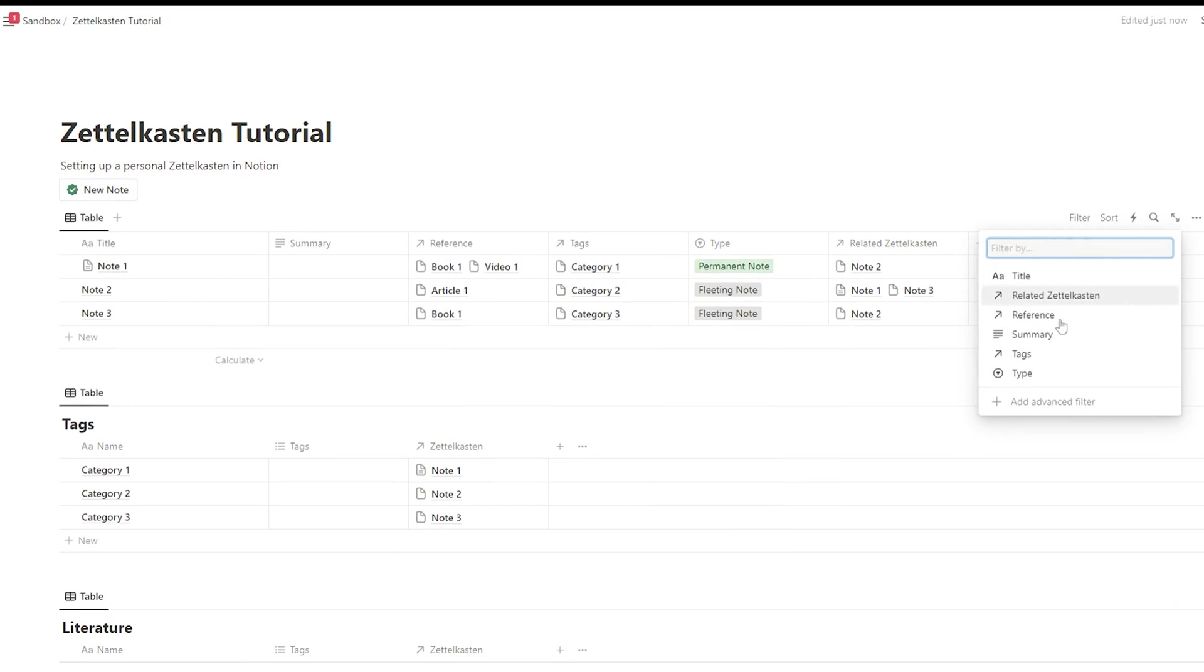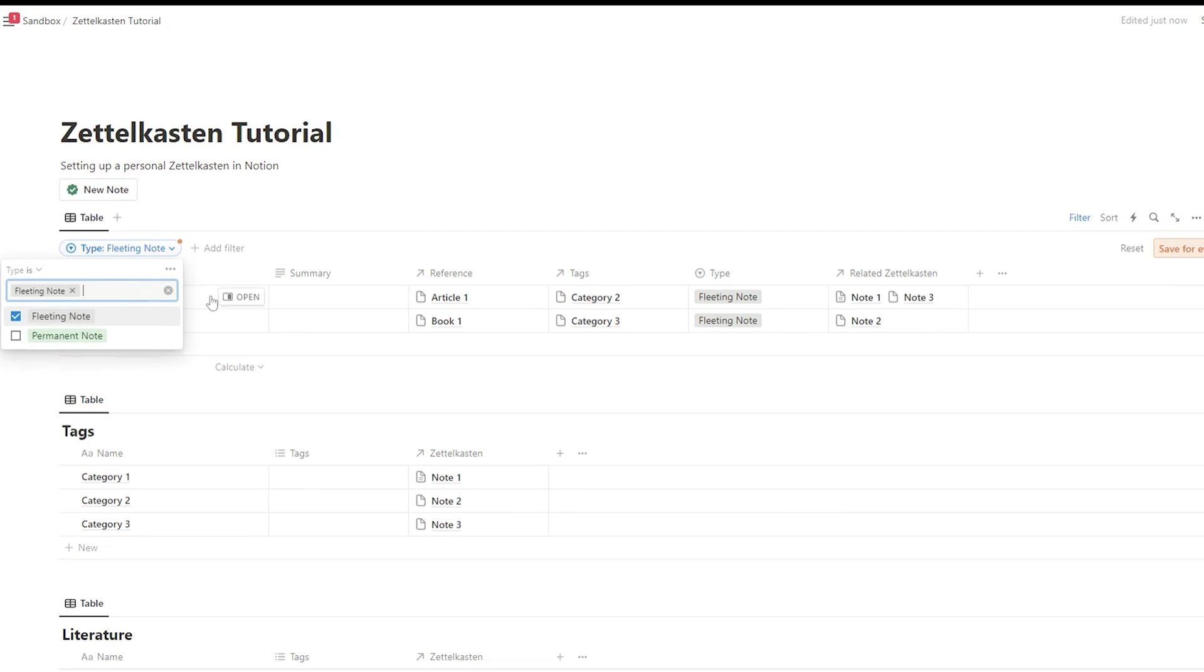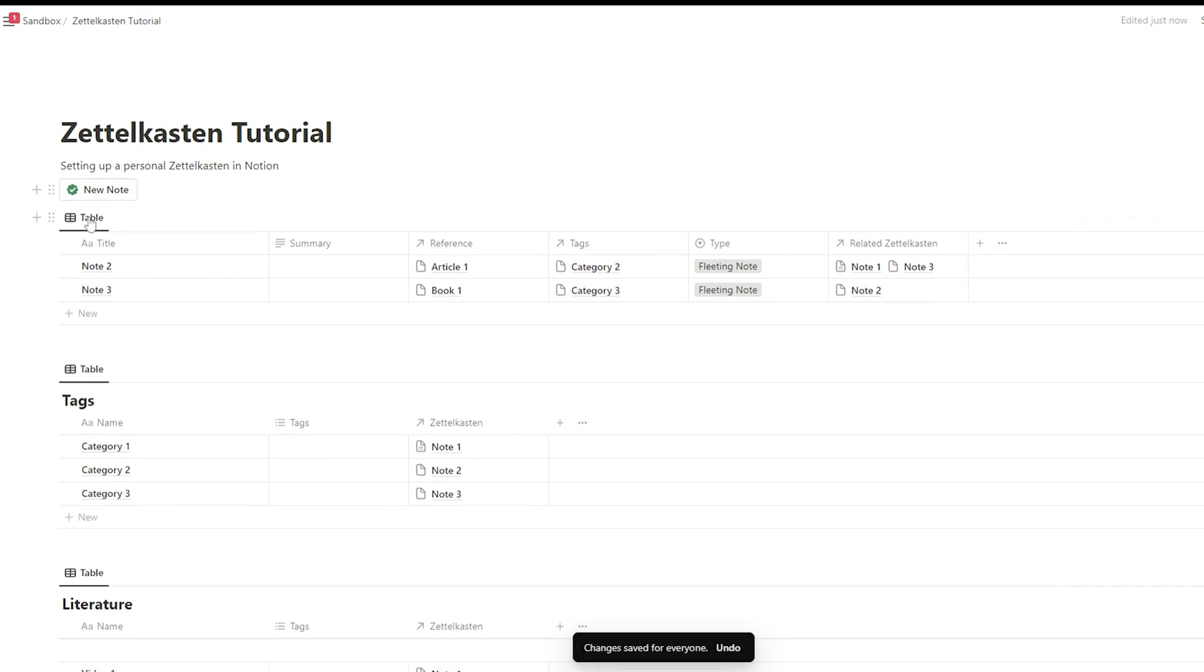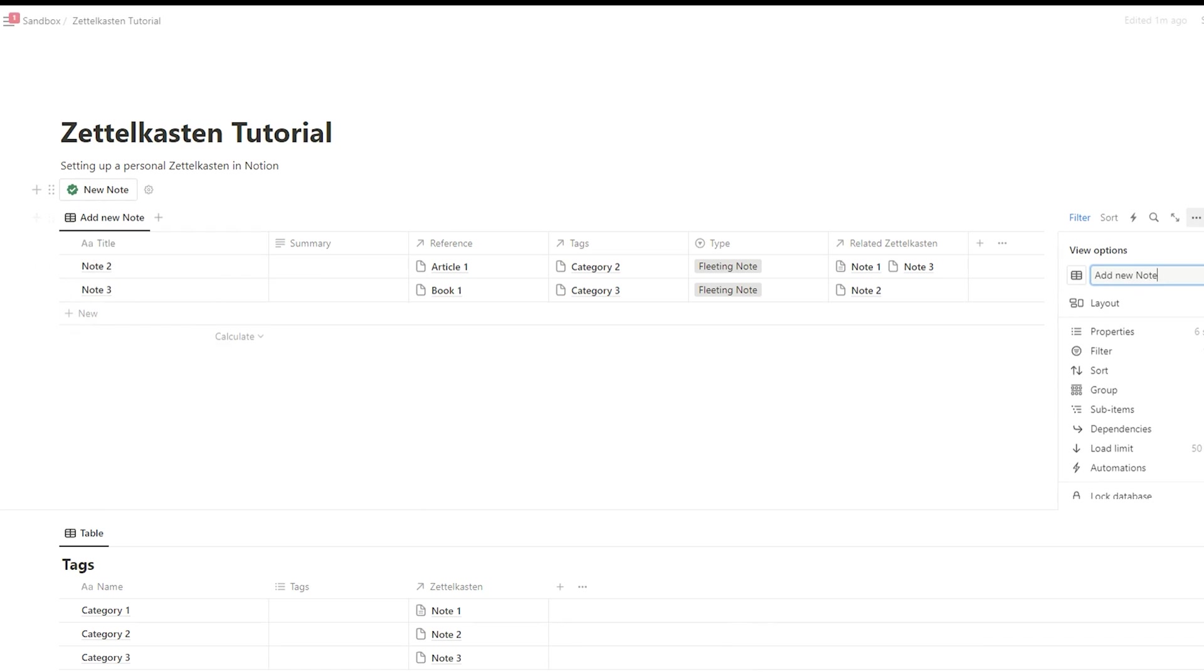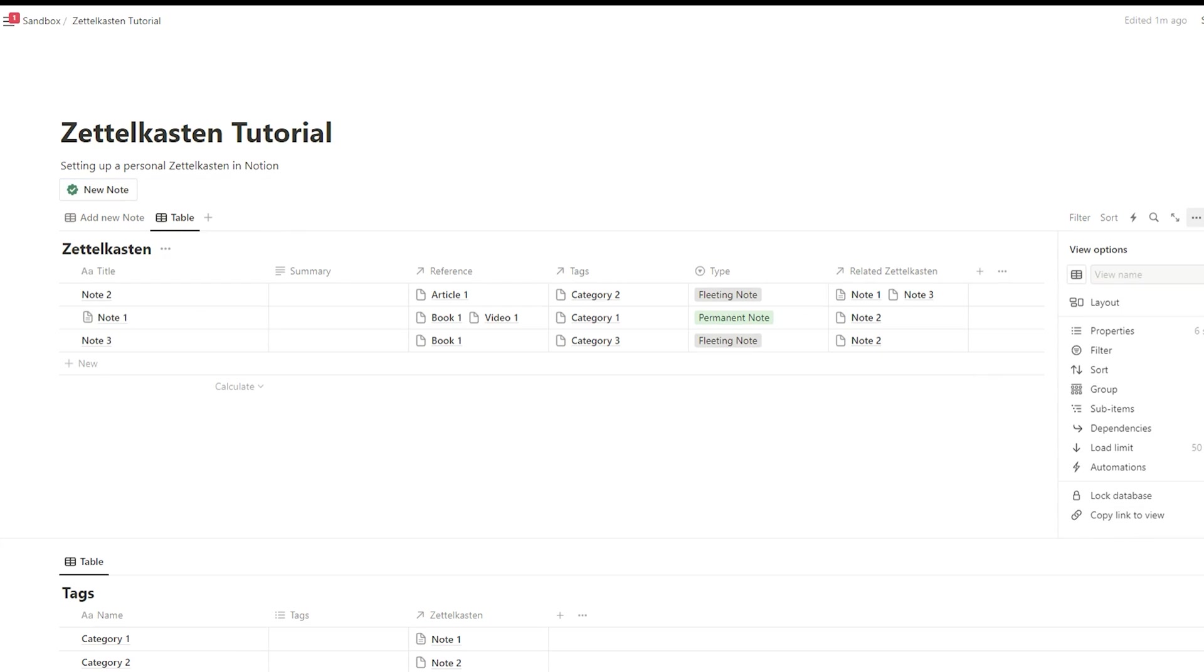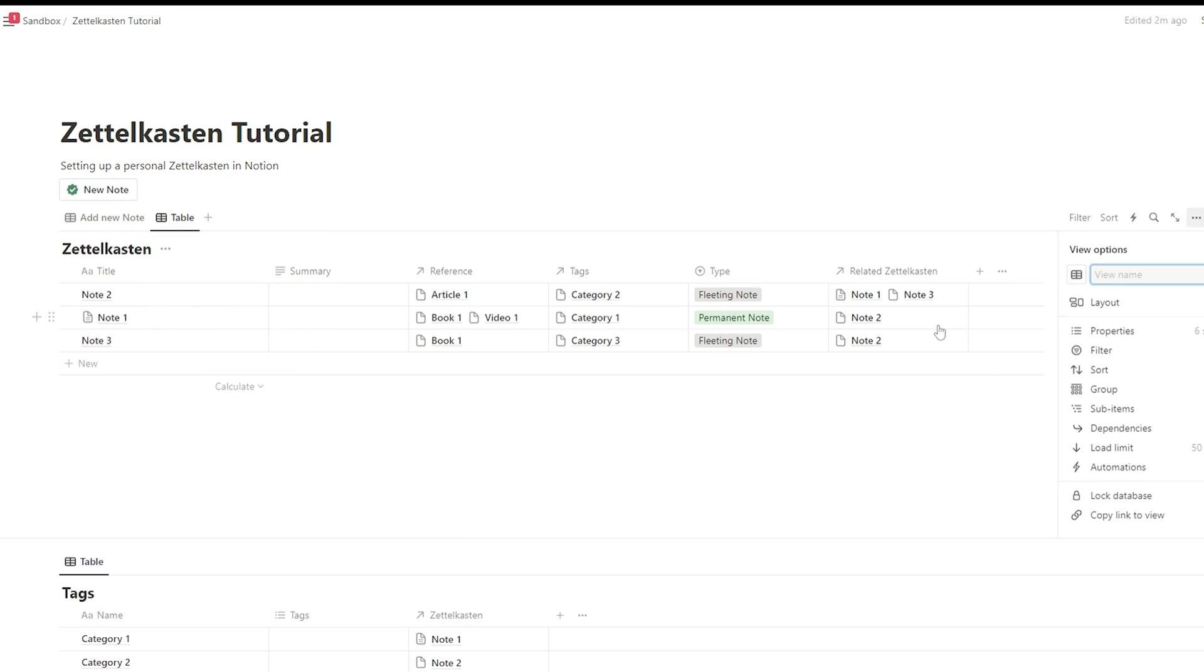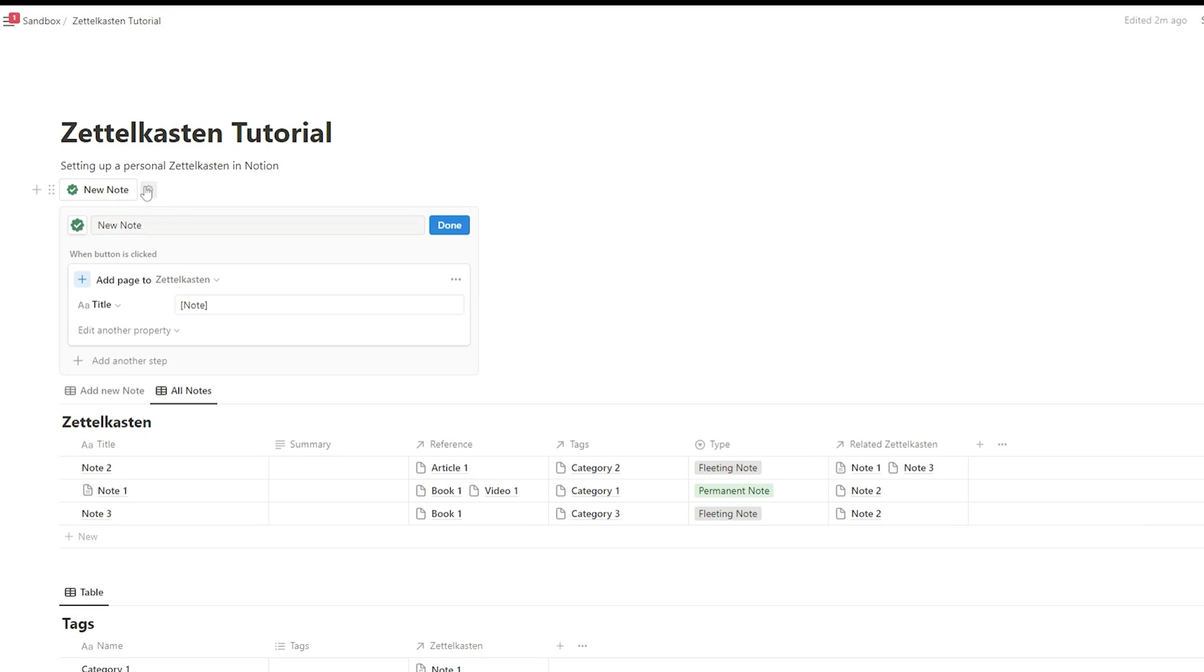So let's make it a bit more attractive here. So when we are adding new notes, I want to make the fleeting note automatically. For that, we apply a filter. So the filter will add fleeting notes. And we call it new notes. That's the first view here. And you should also be able to change a view to see all notes. So we have a view without any filter. And we call it all notes. So that makes navigating the Zettelkasten a bit more easy.